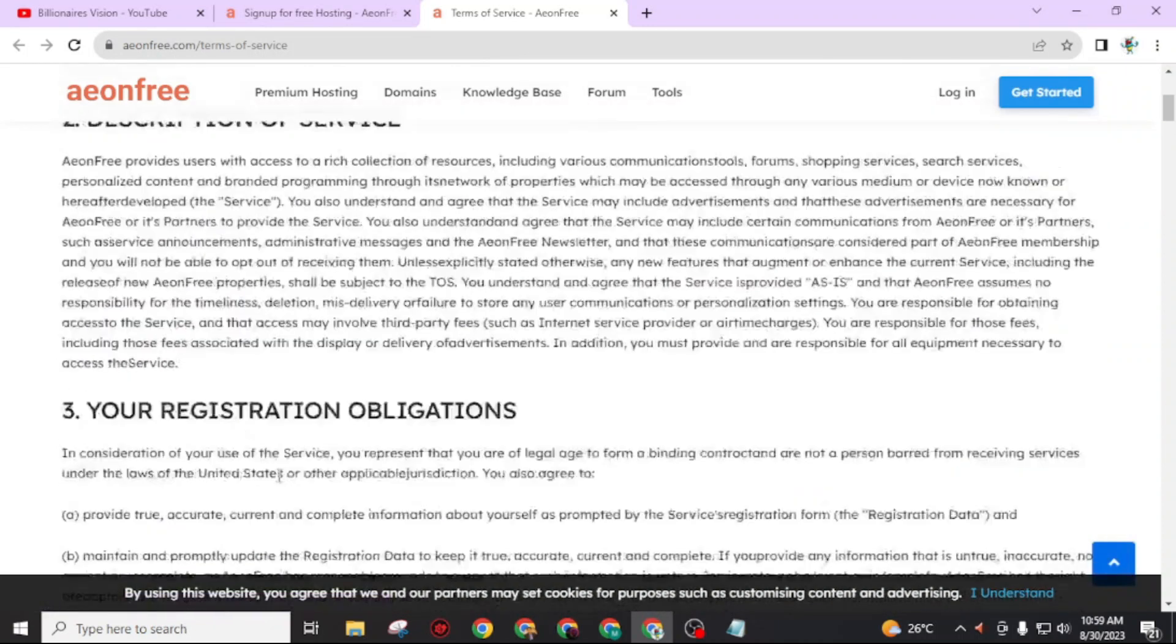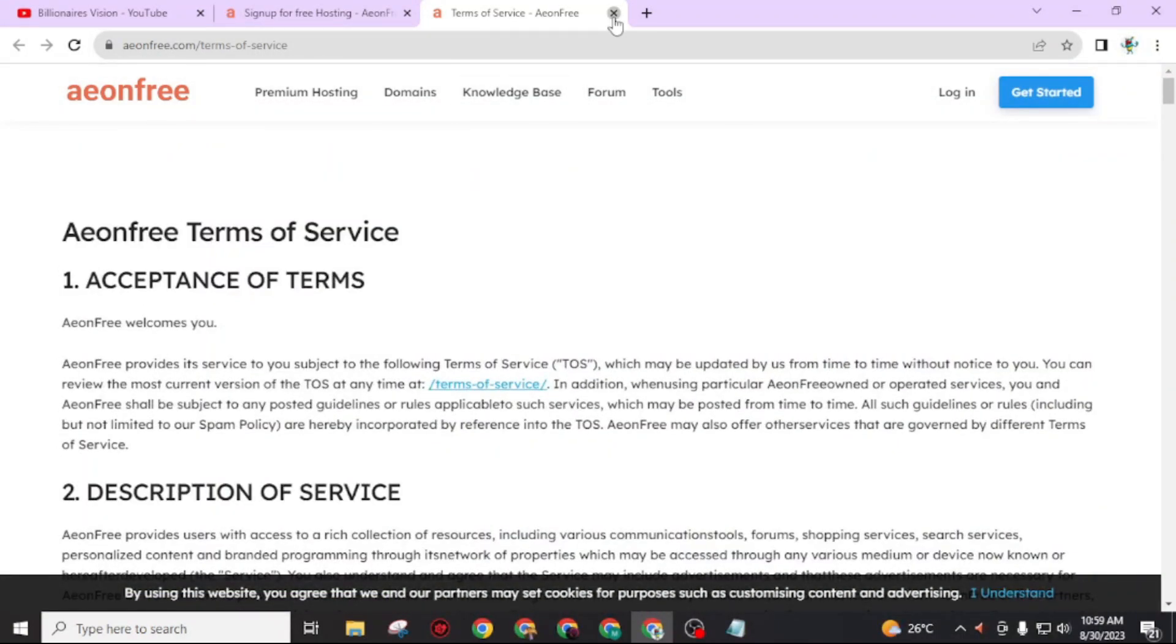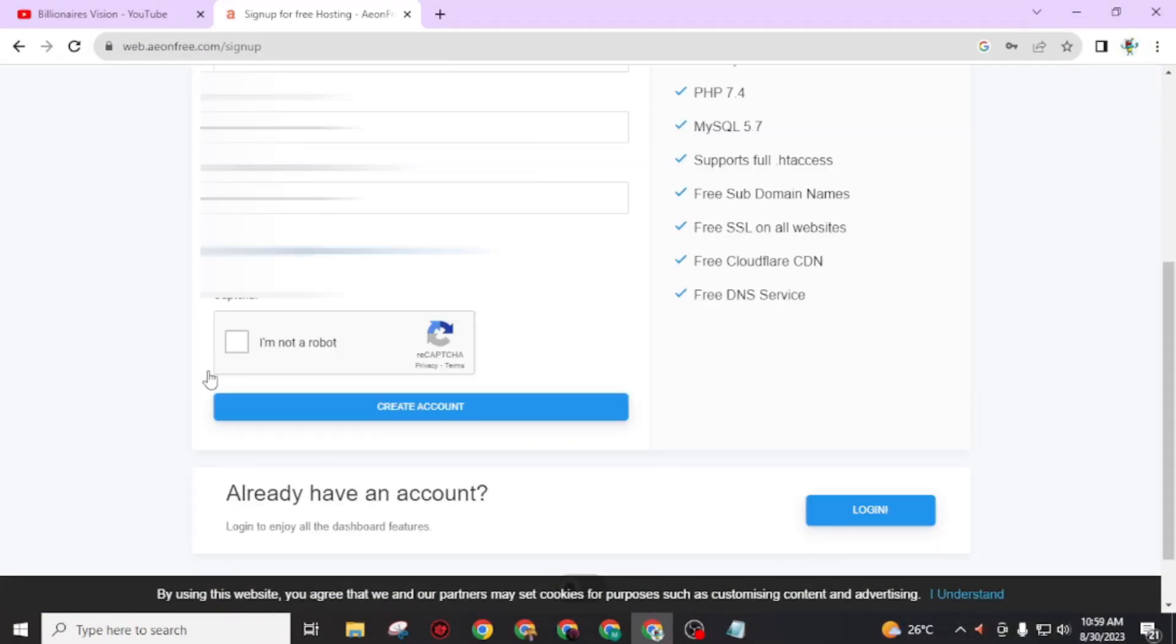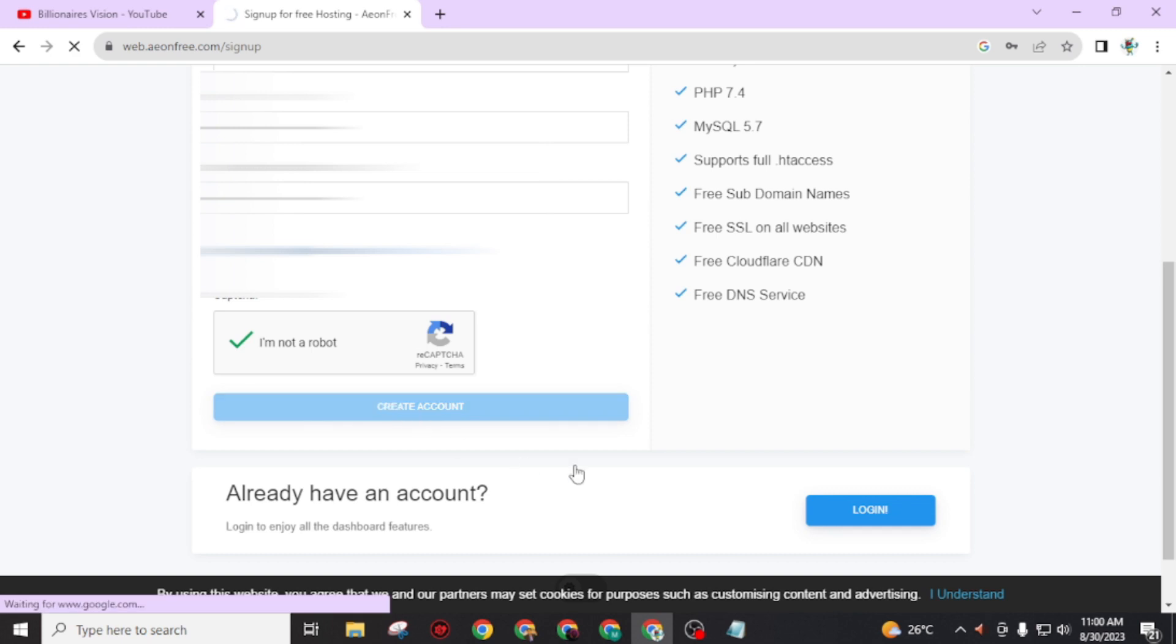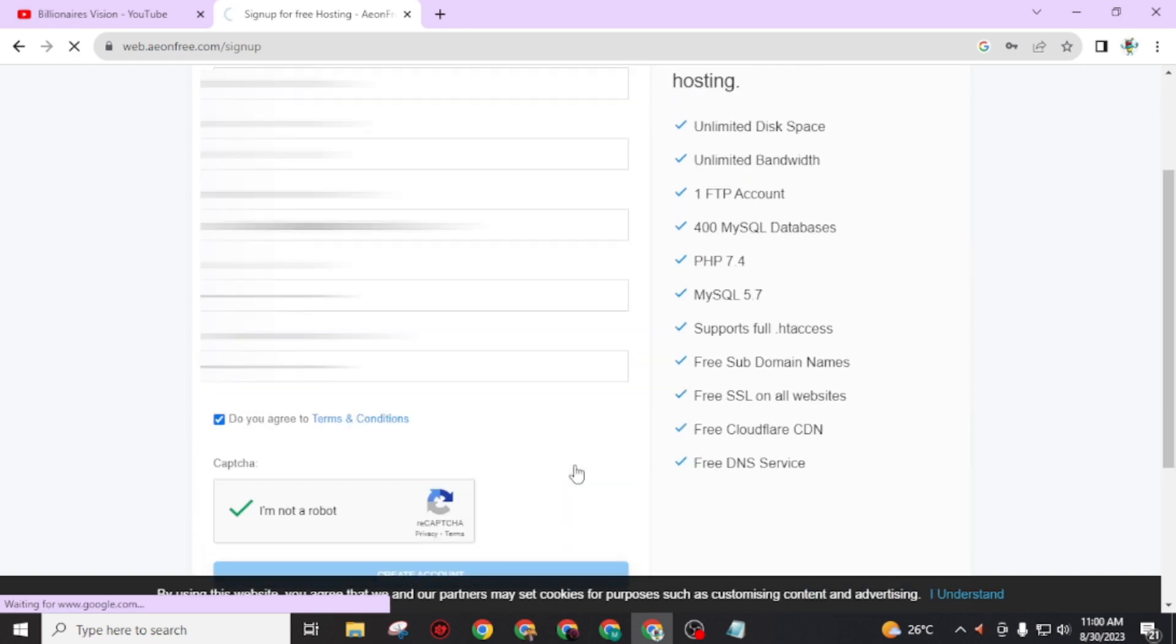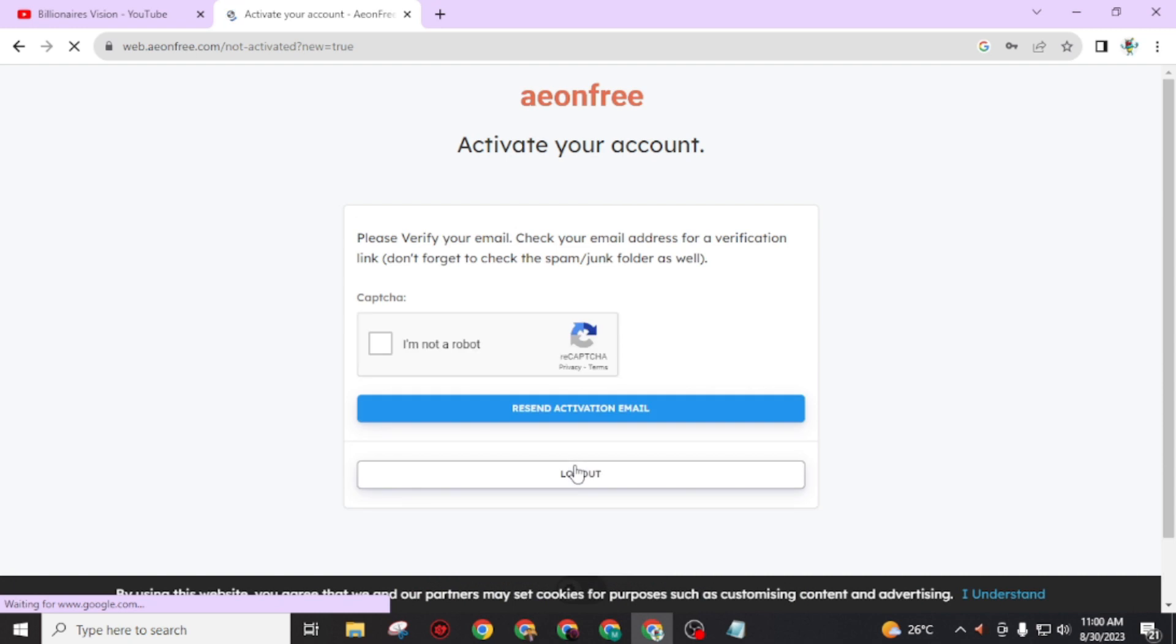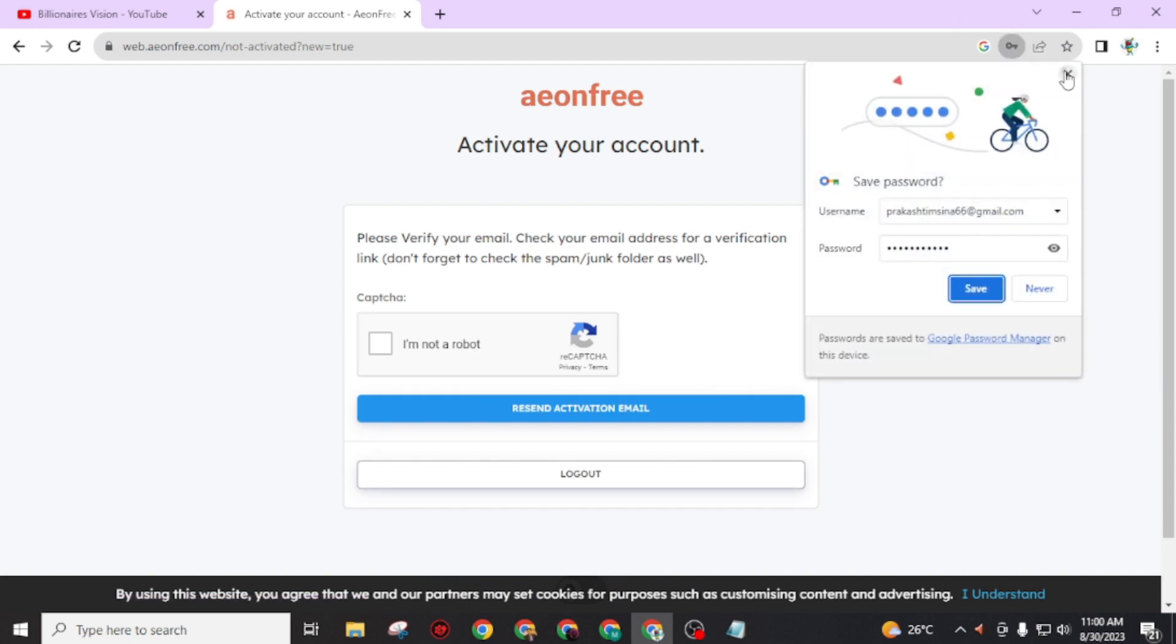Then click on 'I am not a robot.' After all, click on 'create account.' Please verify your email - check your email address for verification.